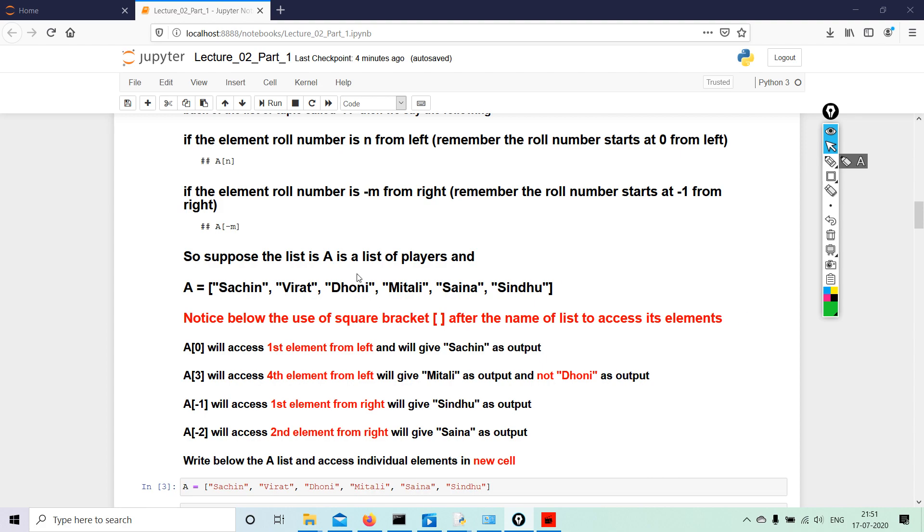So suppose the list is A, and it is a list of players. Now these are all Indian players. A equals to—definitely because these are all names and they are all separated by comma, so they are different from each other—so every name will be passed within quotes, double quotes or single quotes, up to you, no mixing of the quotes though. So: Sachin, Virat, Dhoni, Mitali, Saina, and Sindhu. Notice below the use of square bracket, which is square after the name of list to access this element. A[0] will access the first element from left. Why? As I told you, counting starts at zero, not one. So in the zero position here, we have Sachin.